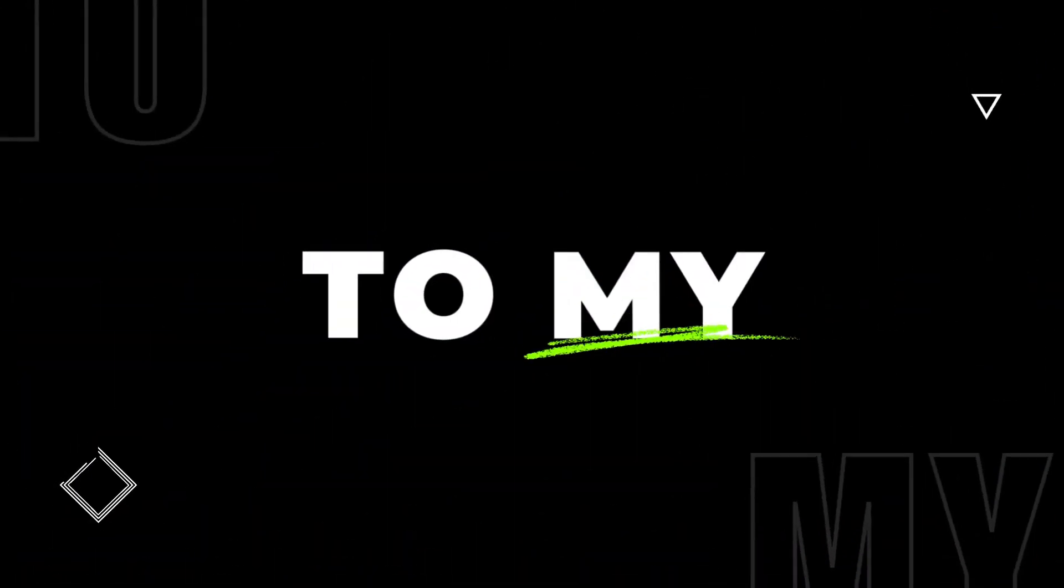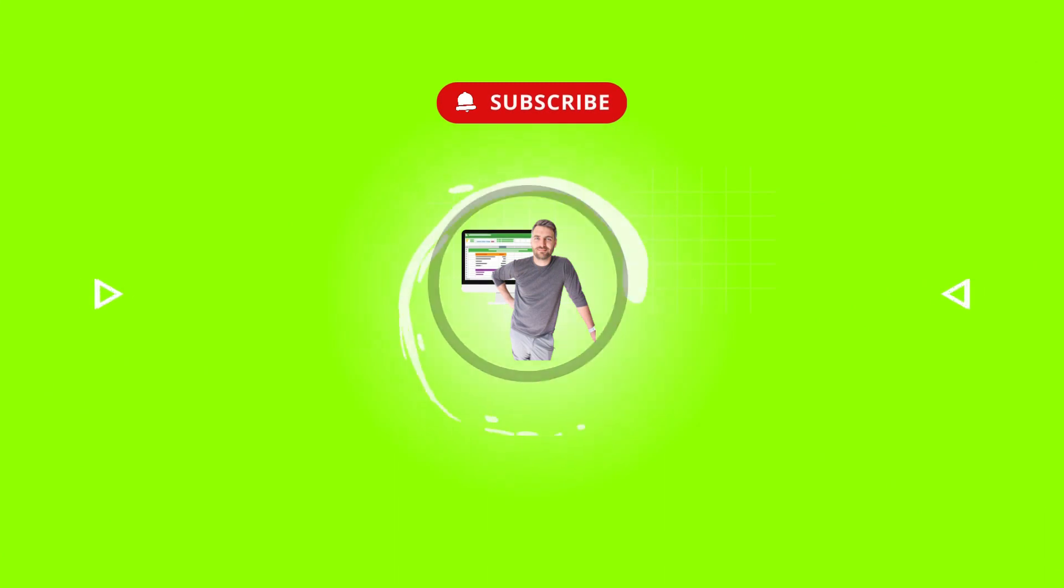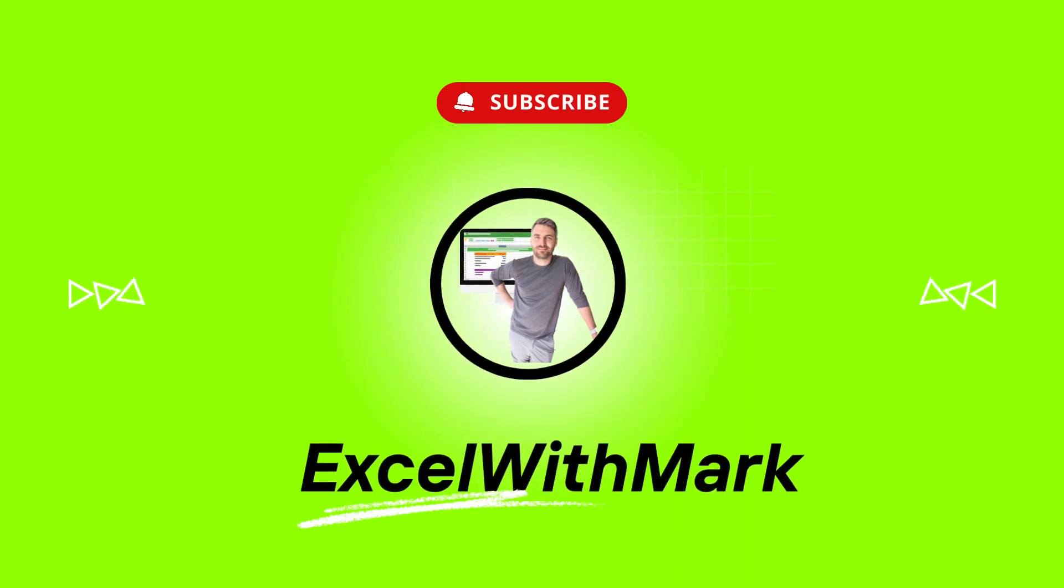In this video, we're going to look at how to remove the first character from a text string and the last character from a text string.